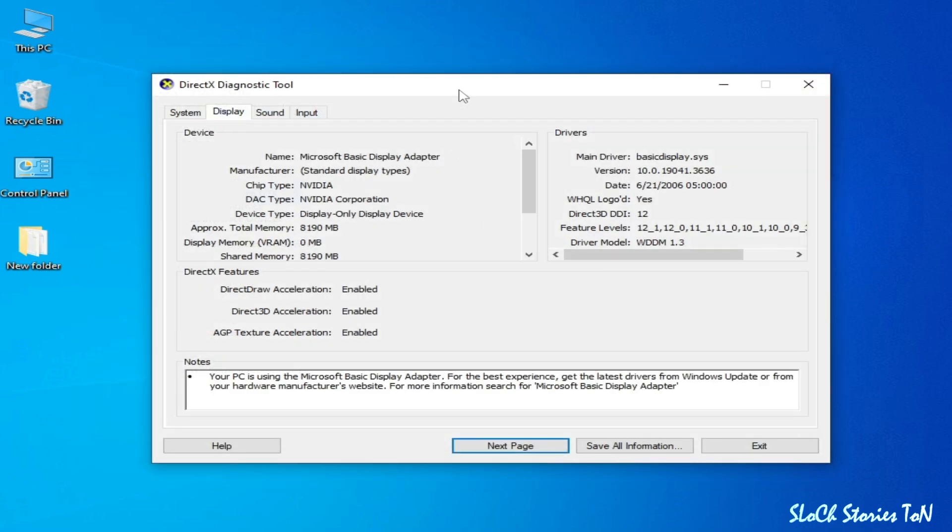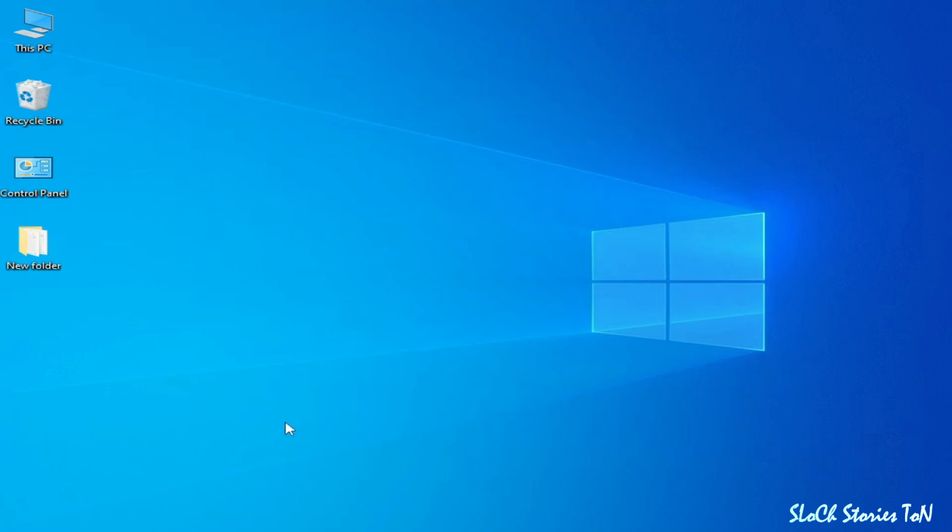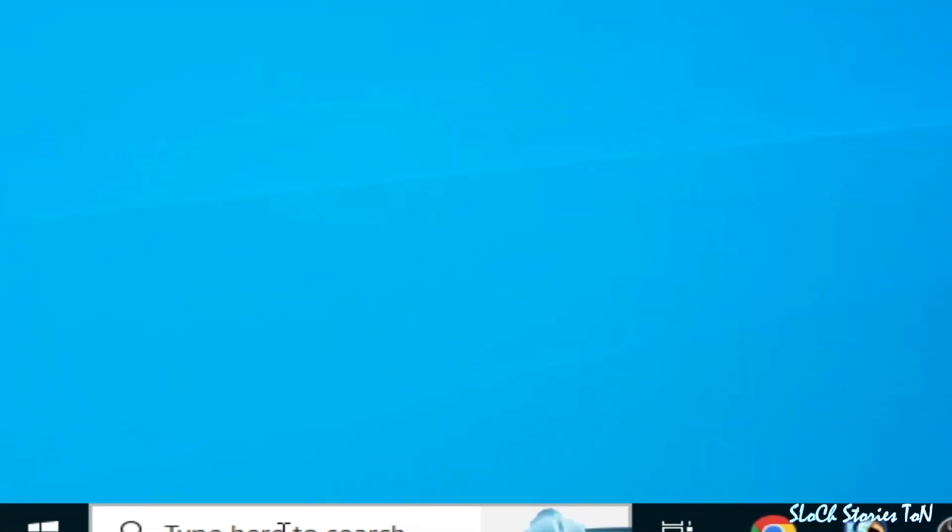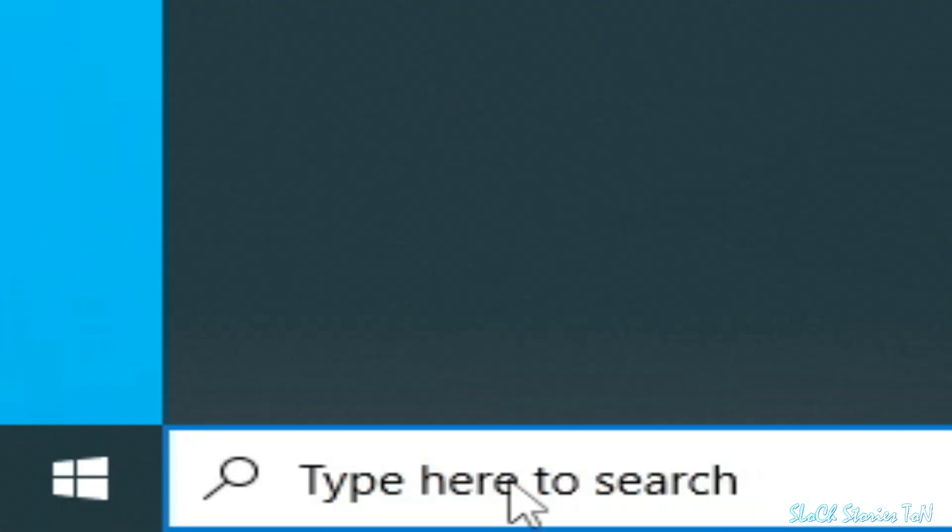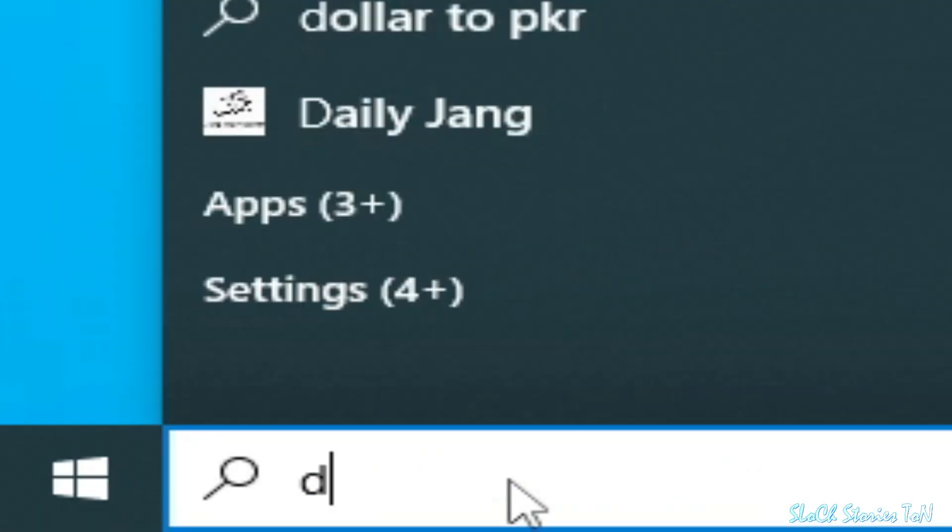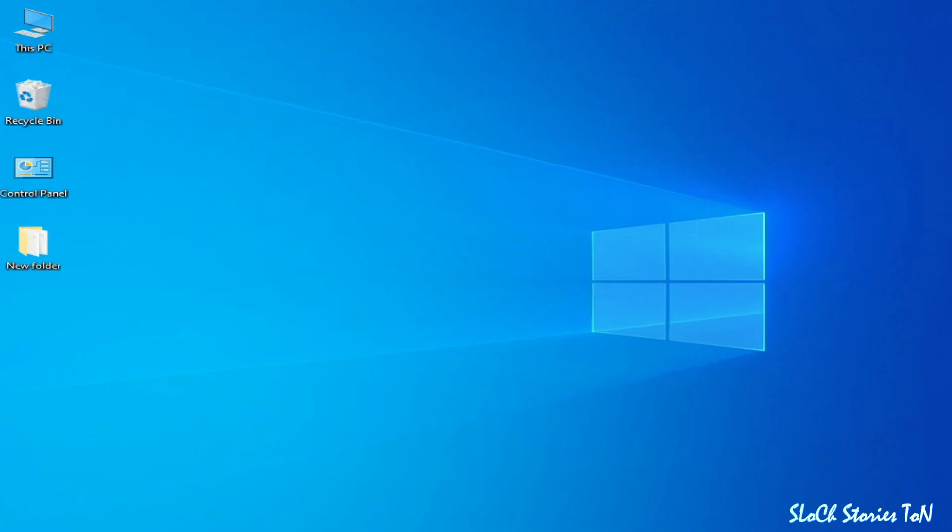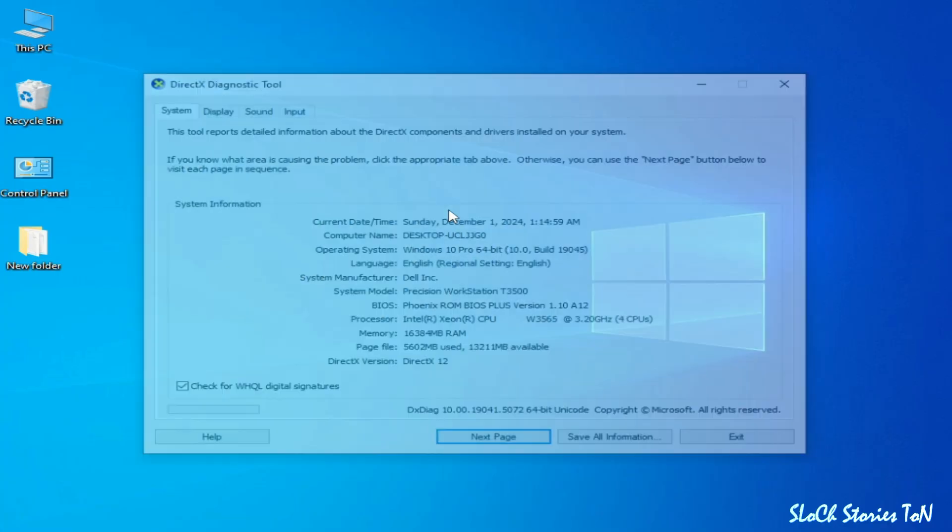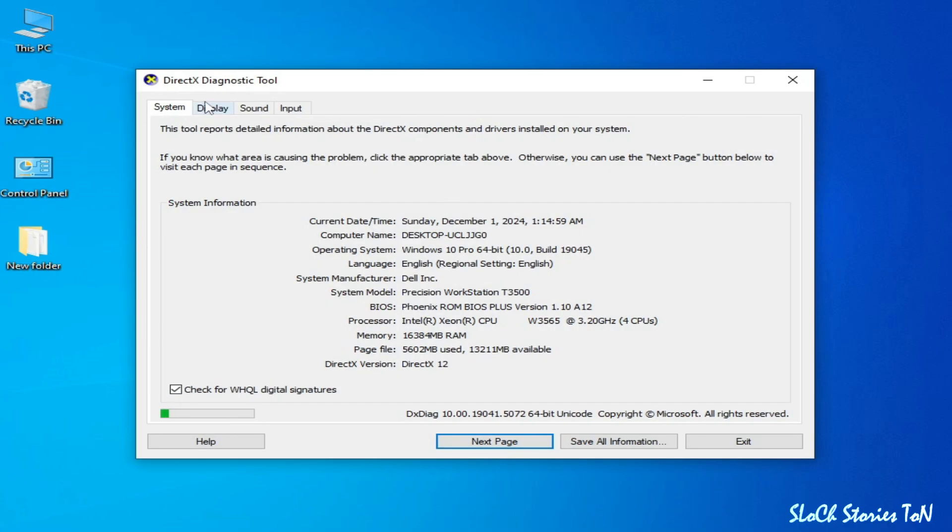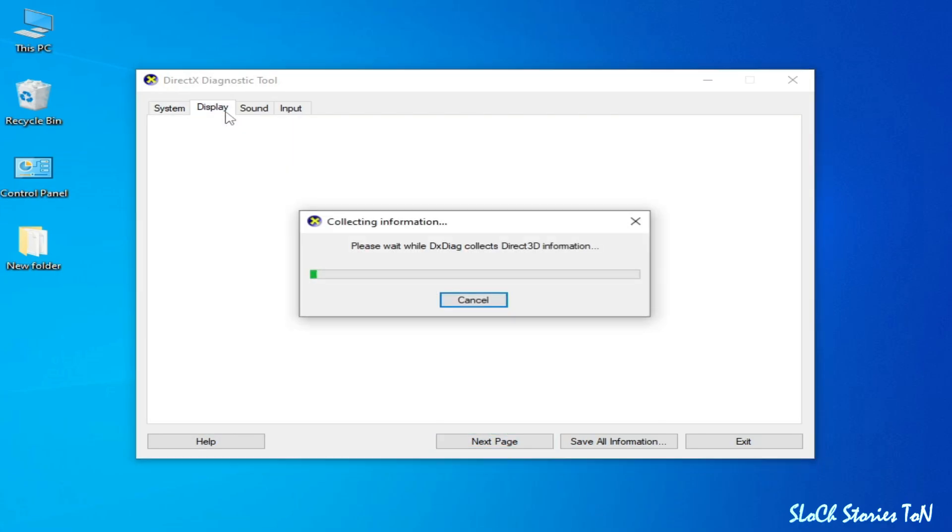Restart your DirectX Diagnostic Tool. Go to the search bar and type here 'dxdiag', press Enter, and go to Display. So this is my GPU again.